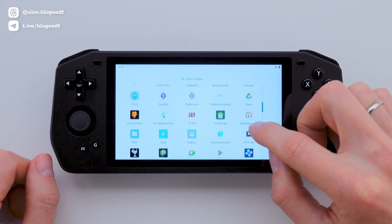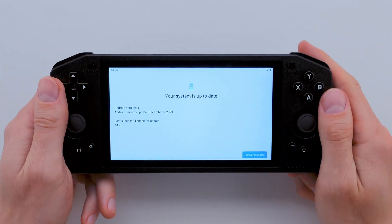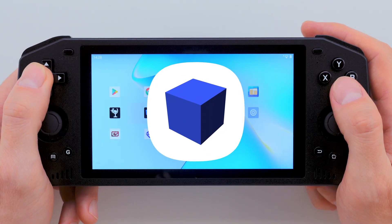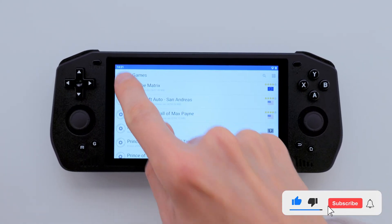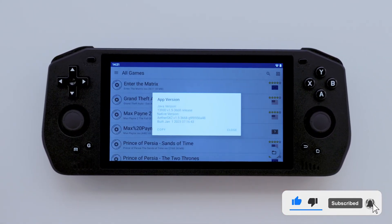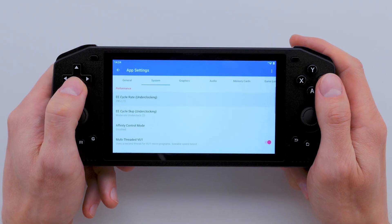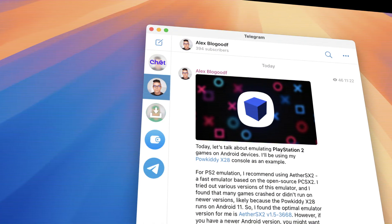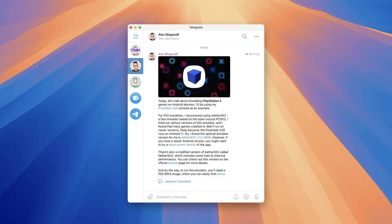But first, let's talk about which version of the emulator you should install. To run PlayStation 2 games on the X28 console running Android 11, I used the EtherSX2 emulator, which is a fast open source emulator based on PC SX2. After trying different versions, I found that version 3668 works best for my console. But if you have a newer version of Android, you can try a more recent build. Check out my Telegram channel — I recently posted how to install the PS2 emulator there. You'll find the link in the description box.